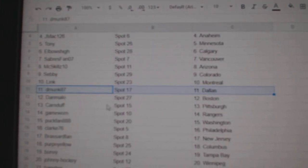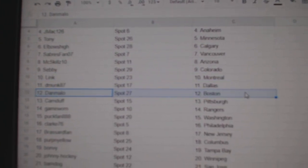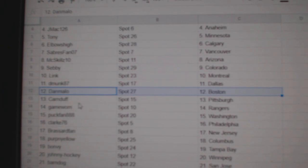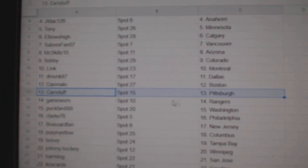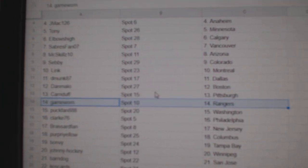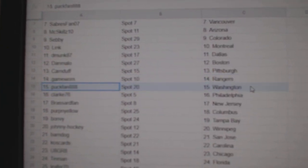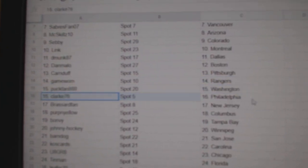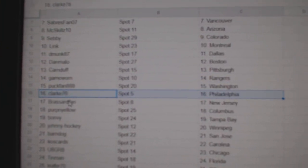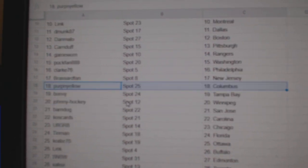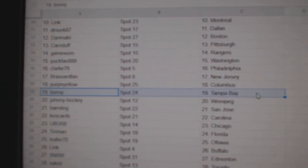Link's got Montreal, D-Monk's got Dallas, Dan Mello's got Boston, Carnes got Pittsburgh, Game Warren Rangers, Pucks Van Washington, Clark's got Philly, Broussard New Jersey, Perp's got Columbus.